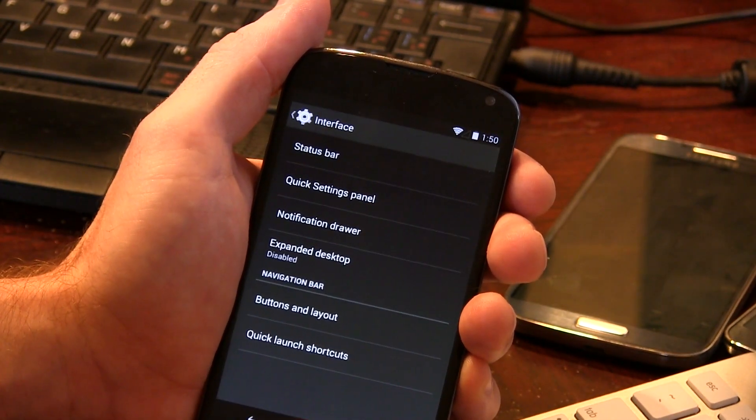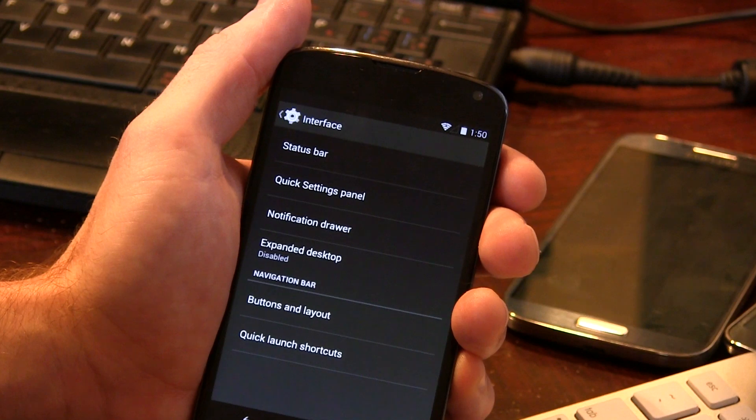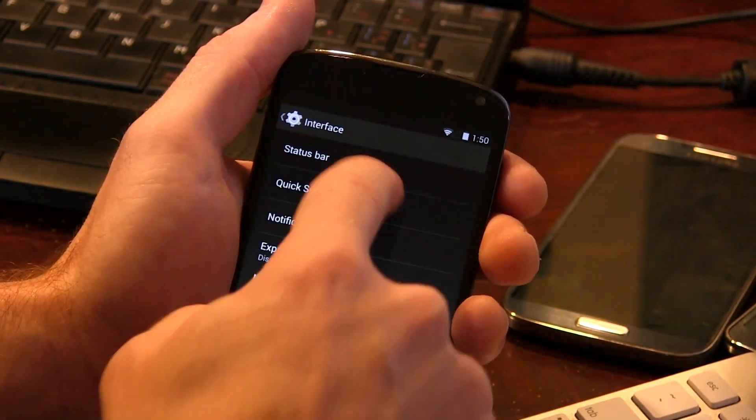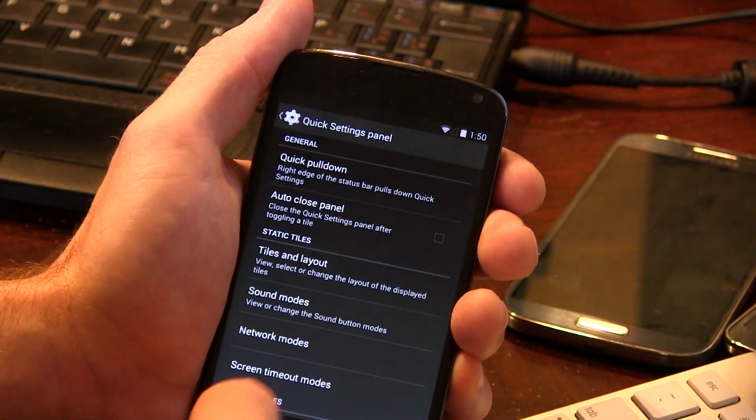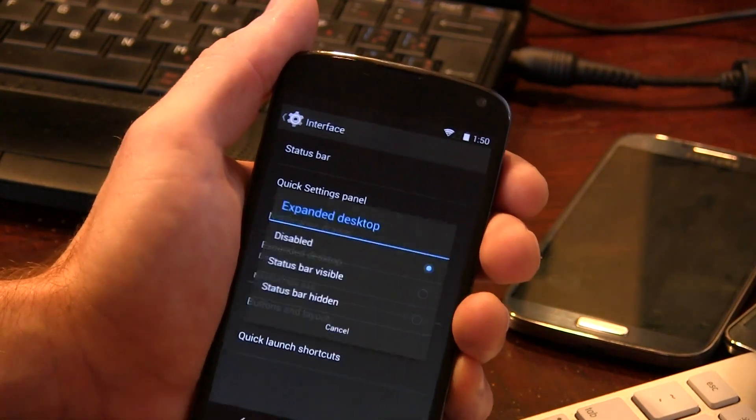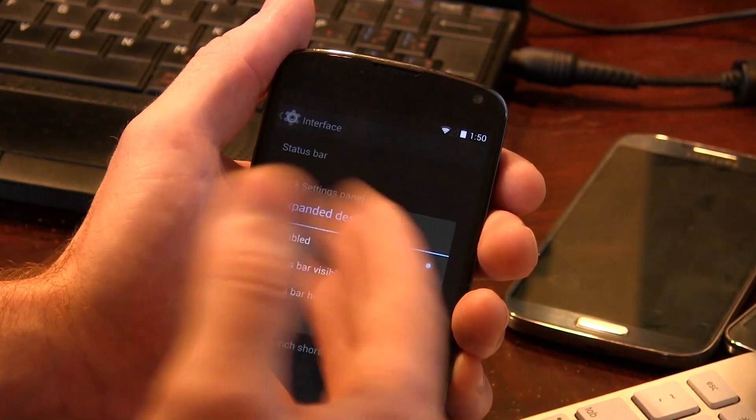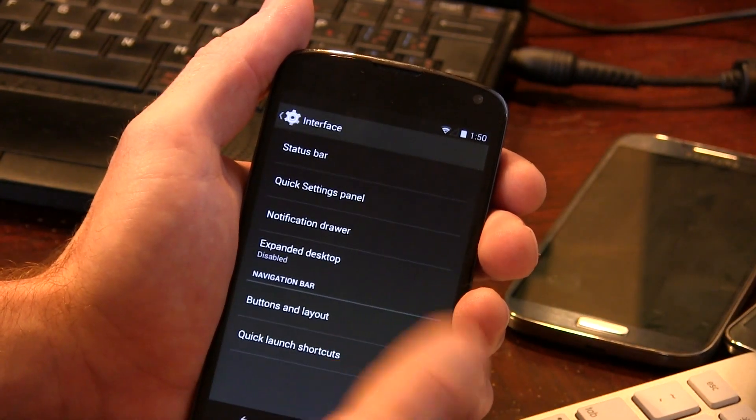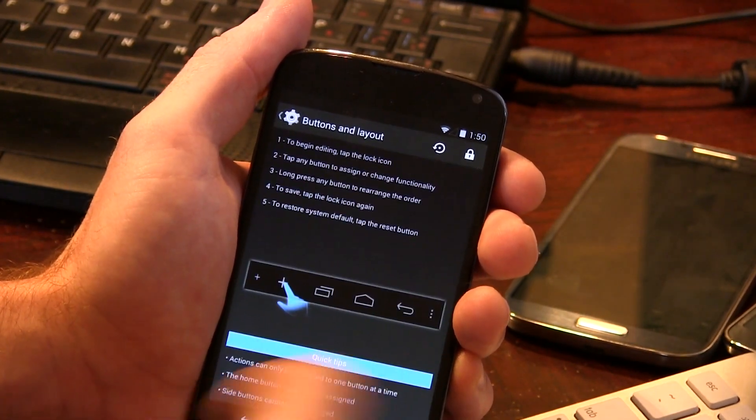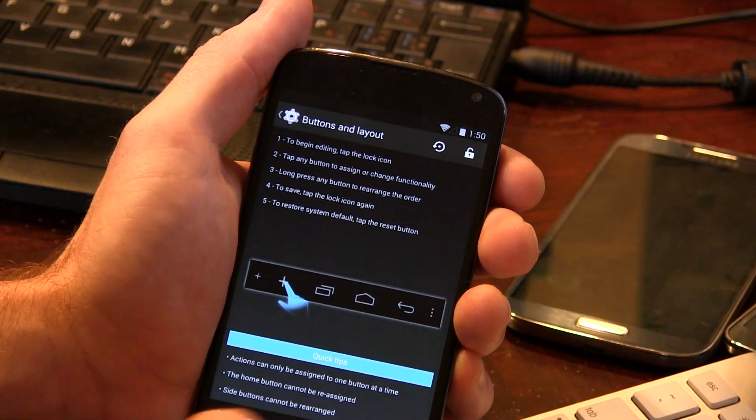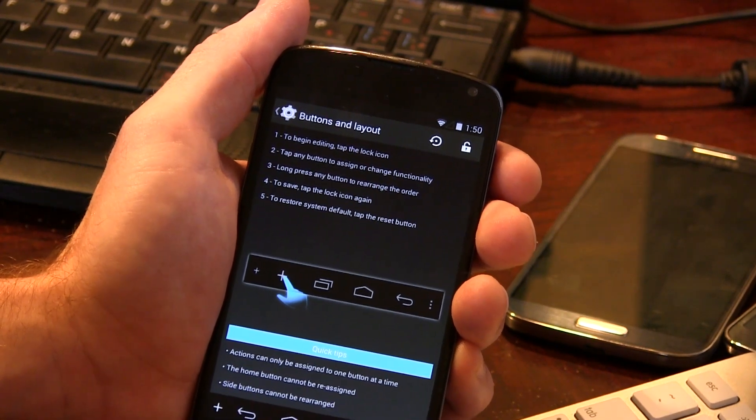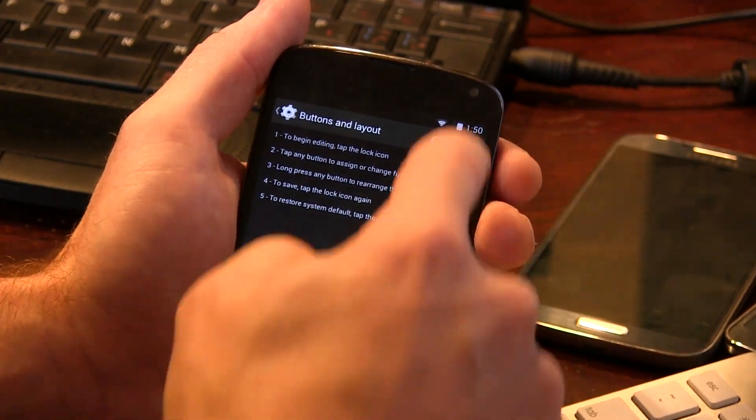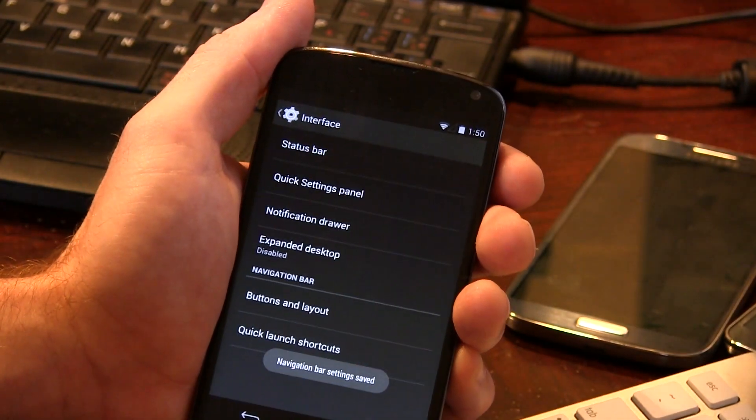And jump into interface here. Again, basic SaanjiMod 11 stuff. Status bar, quick settings panels, all the customizations you would want for all these things as you would expect. We do have expanded desktops, so you can make the status bar visible or hide it if you want to. Buttons and layouts, so some different navigation bar stuff. Click the unlock button, you can make some additional things in here, such as for instance, a dedicated menu button. Some people find really handy. So that's an option.